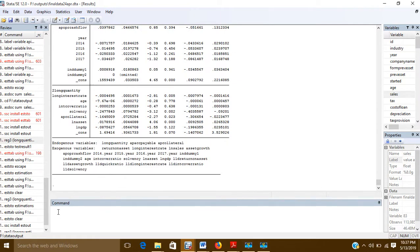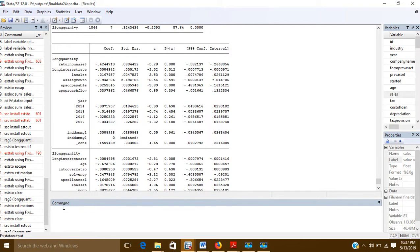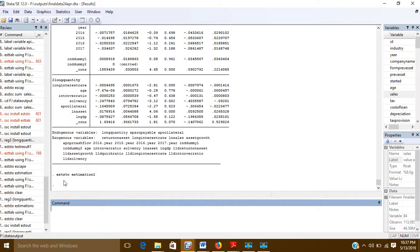Whatever I have estimated, I will give a name to this table using the command 'eststo' — which stands for estimation store. I will give it any name; I am naming it 'estimation1'. The name has been given, and now I will use another command: 'esttab'.